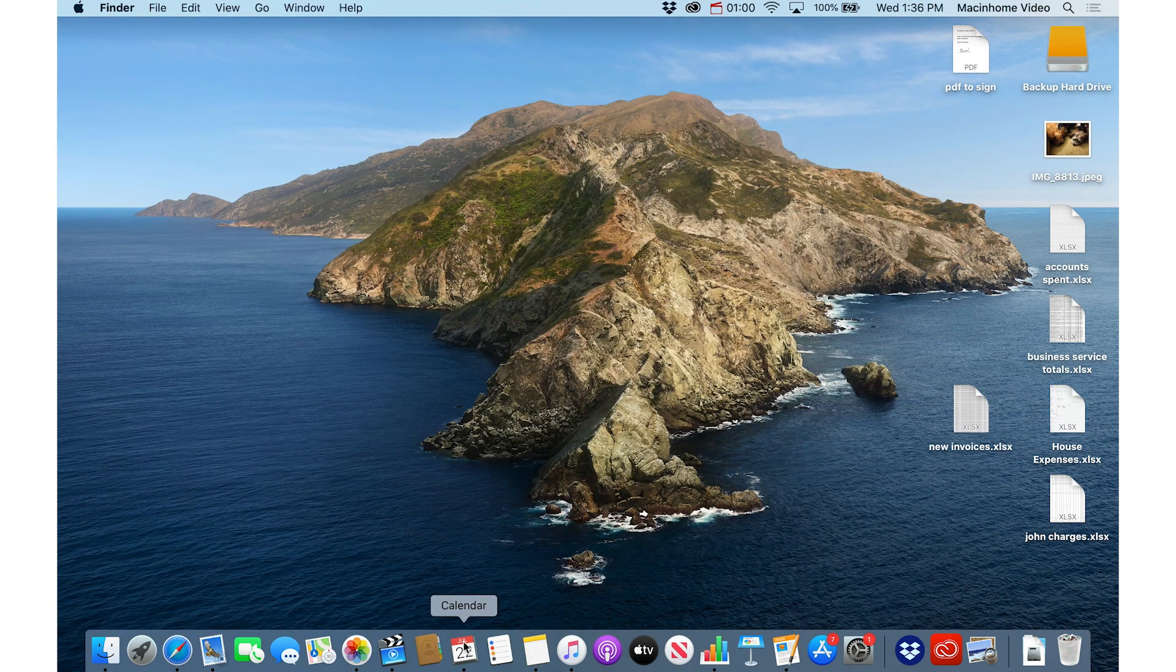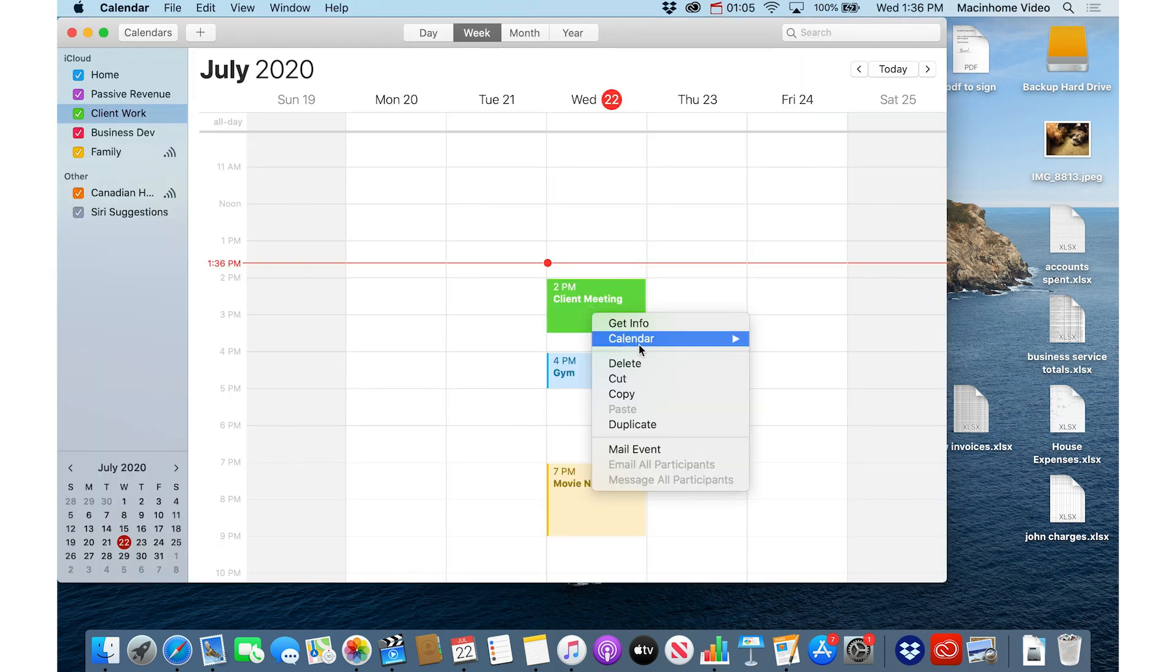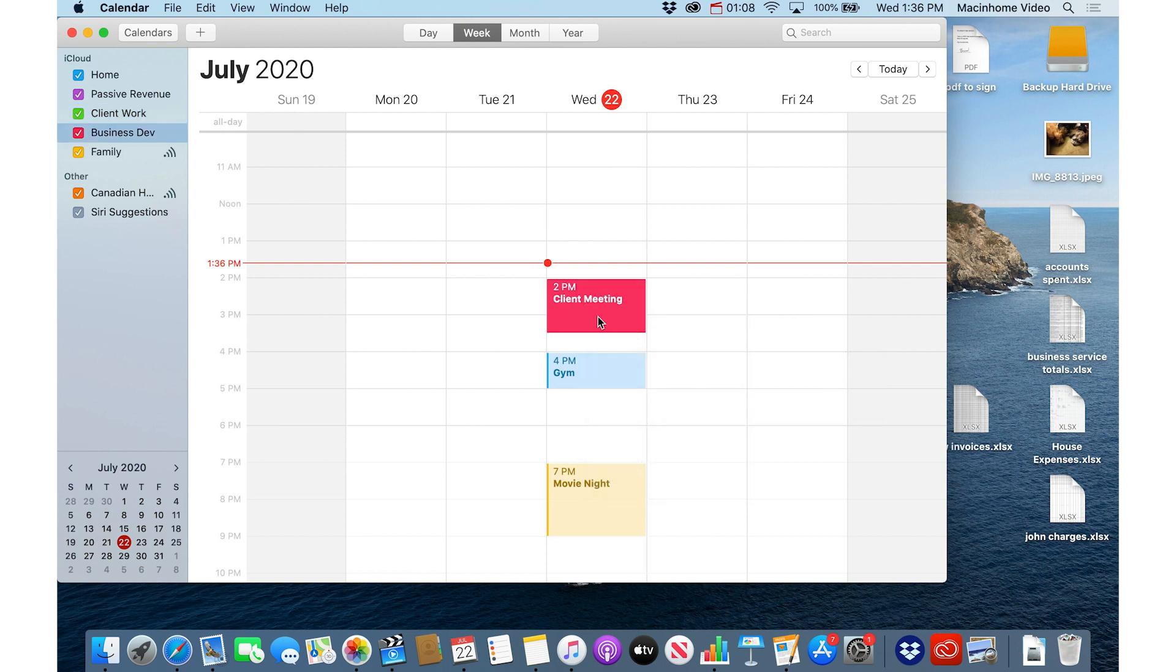In the calendar, if I have something in the wrong calendar, so it's the wrong color, I can just right click it, and say Calendar, and move it into a different color, different calendar.